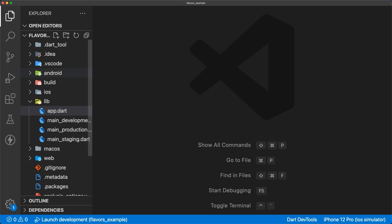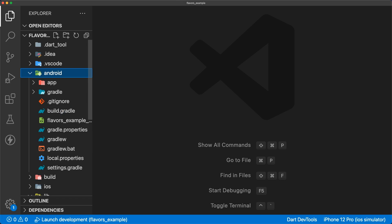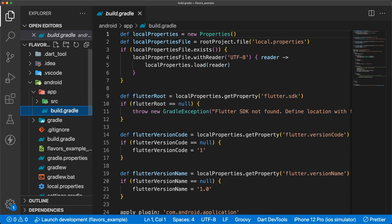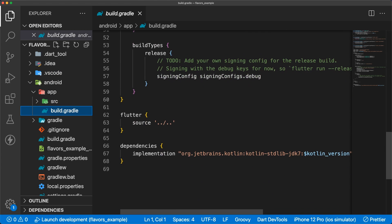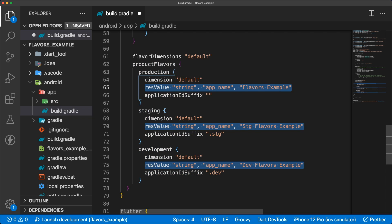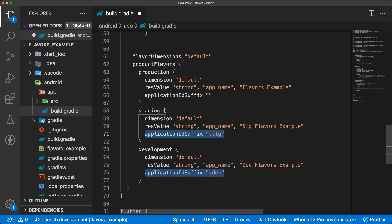Adding build flavors to Android is pretty straightforward. Inside of our app-level build.gradle, we add our product flavors for production, staging, and dev. The name of our app for each build is defined in the res value line, and our application ID has a suffix for staging and dev.